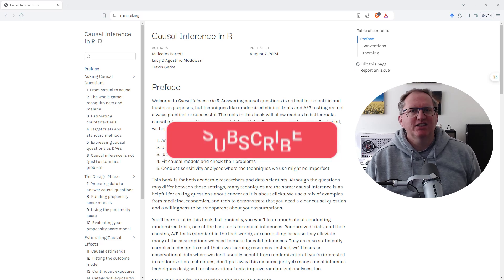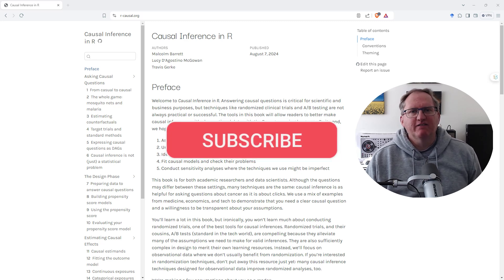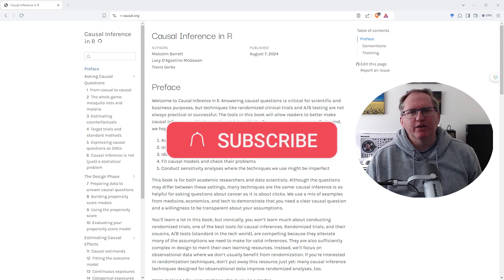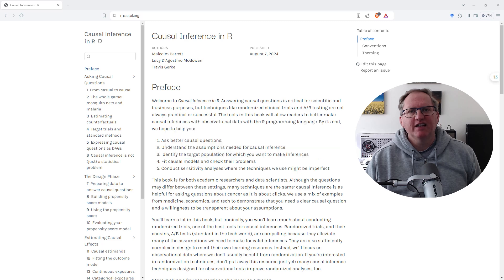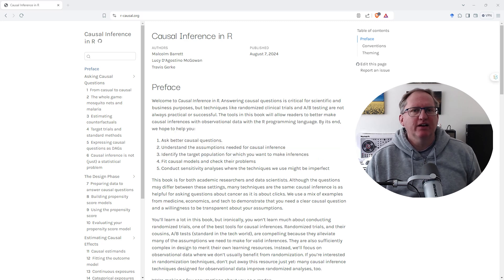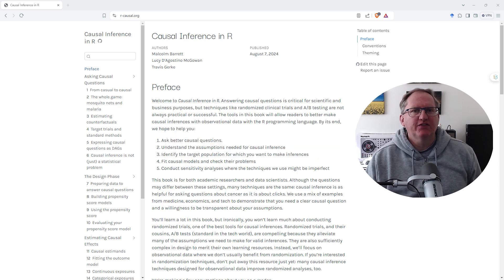Hi friends, welcome back to the channel. Just a really quick video today. I wanted to share with you this really great free statistics ebook. This is Causal Inference in R, it's free, I'll link it up in the video description.